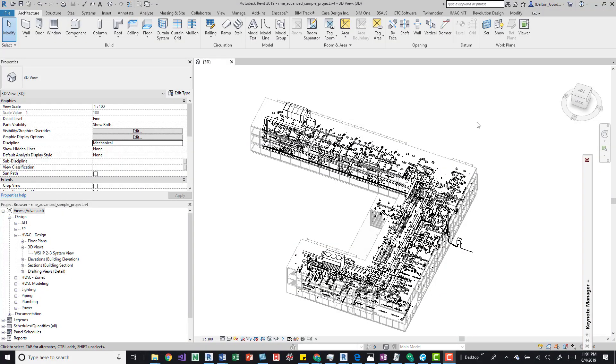Hey guys, I wanted to talk about editing a linked model and how you would go about doing that. So we're going to do it in this MEP model.